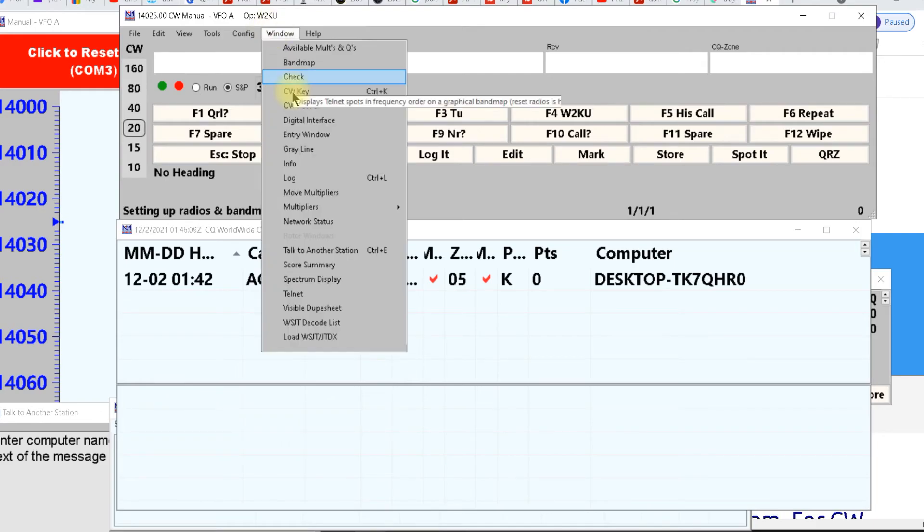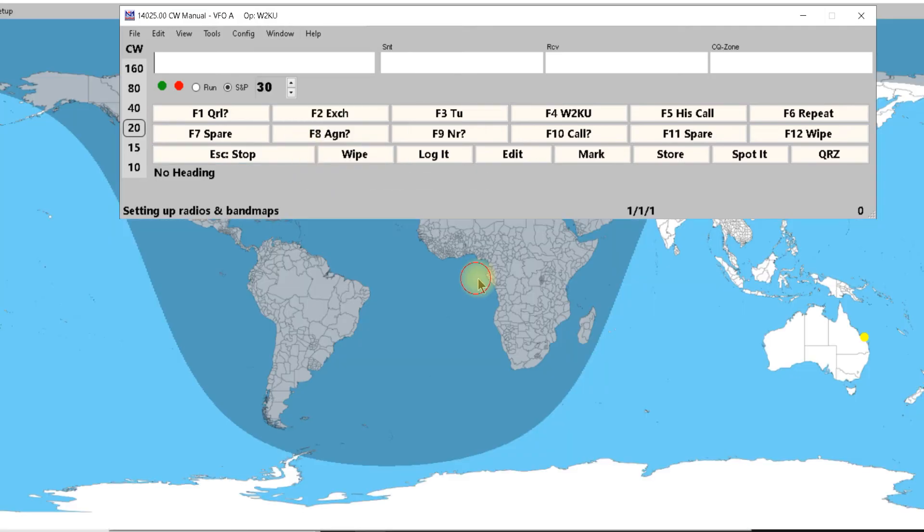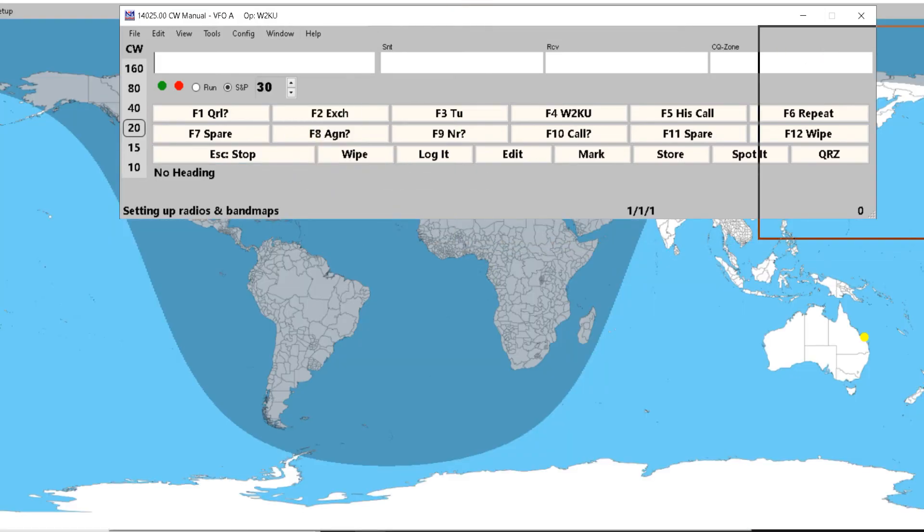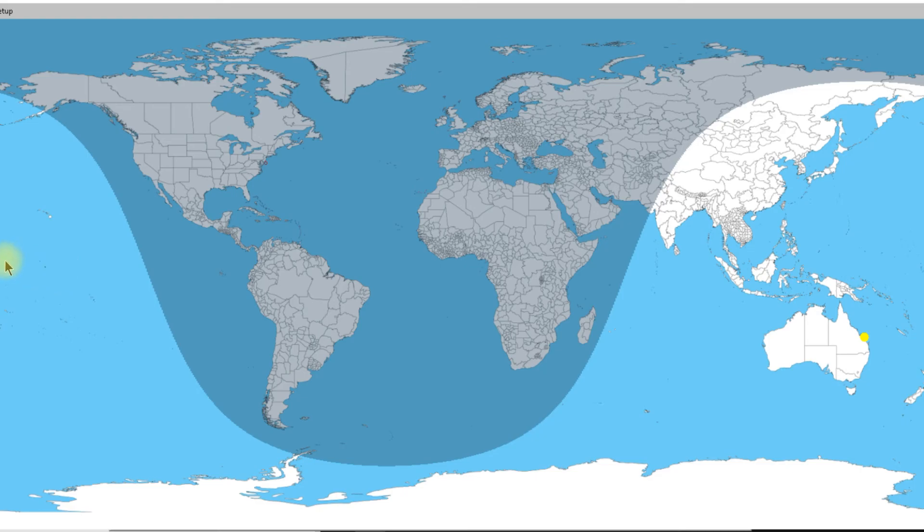Then you go back up to windows again and here's one I like. It's the gray line. Let me just slide this out the way. Now this gives you the gray line. So I'm here in Jersey right now. I'm blacked out. It doesn't mean I can't talk but it means I won't have the gray line working with me until this line here gets over New Jersey.